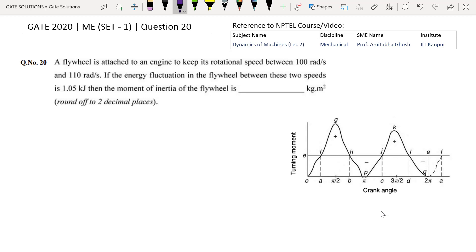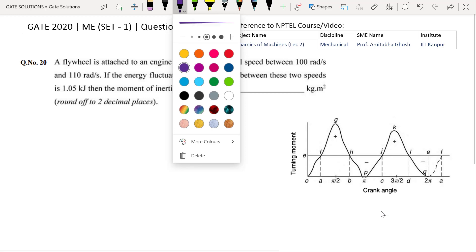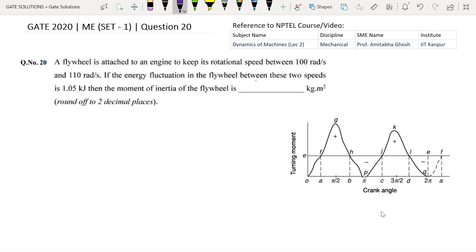Hello, today we will solve one Gate 2020 question, question number 20. A flywheel is attached to an engine to keep its rotational speed between 100 radian per second and 110 radian per second. If the energy of fluctuation in the flywheel between these two speeds is 1.05 kilojoule, we have to calculate the moment of inertia. To solve this question, one can refer to the NPTEL video lectures which are mentioned here.